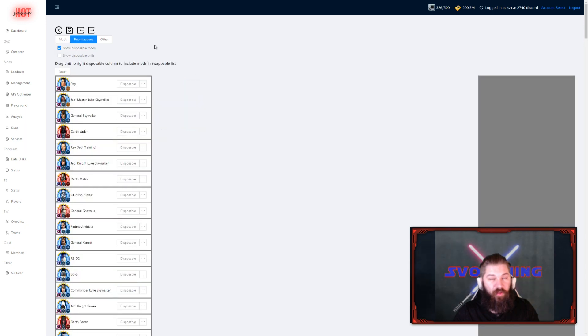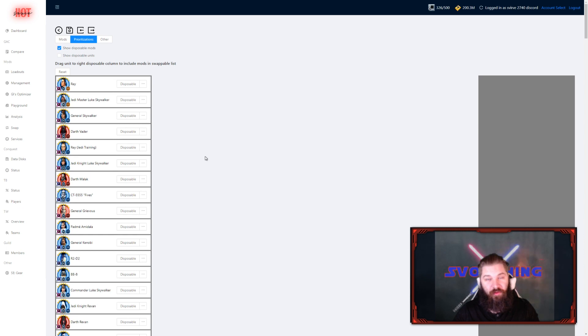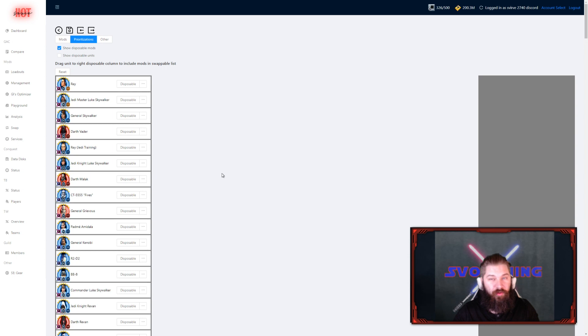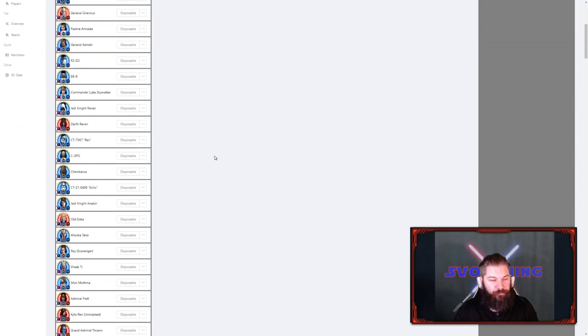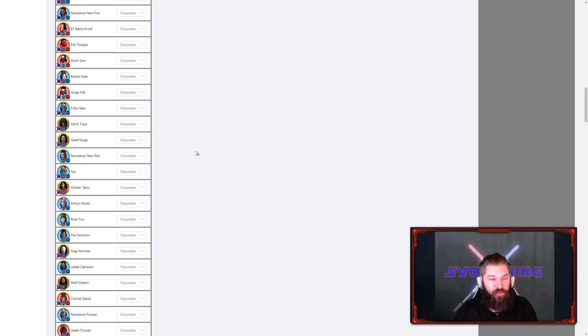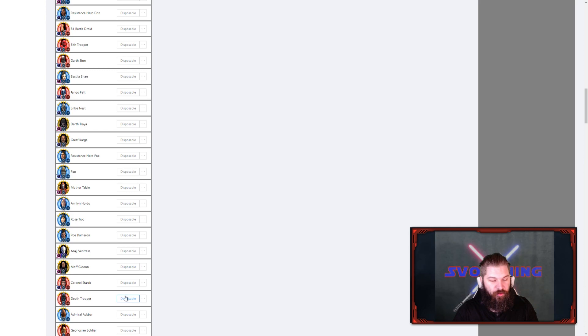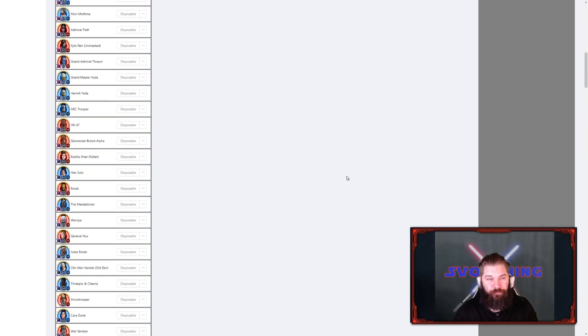After that, we have the prioritization screen. And this one is really good, because you can choose in what order the characters are going to be prioritized, or if you want them to be disposable. The disposable feature is a way of telling the tool that I don't care what mods are on this character, we can use them for swapping into other characters. Sometimes you might have good mods on characters that you don't use anymore. That's a good idea to add them to the disposable line. Like my T3 here, I barely use him anymore, so I'm going to add him to the disposable. Same goes for Lando Calrissian, Resistance Trooper, and my Rebel Officer Leia.